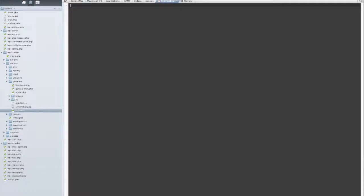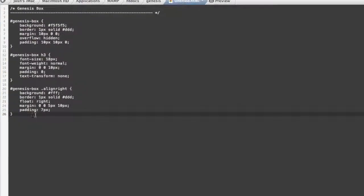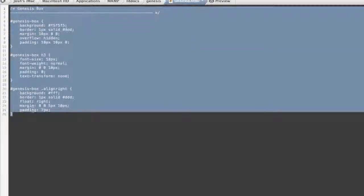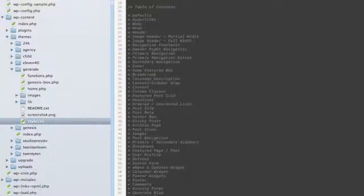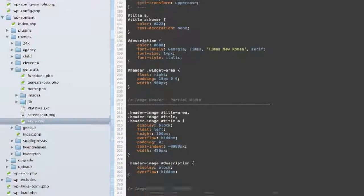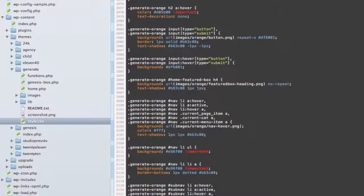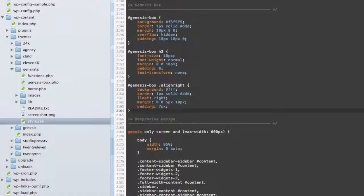The last thing you may want to do is style the Genesis box to match the look of your site. We have some sample CSS here that you can use, and be sure to add it to your child theme's style.css file. Obviously we don't know exactly how your site looks, but some of these colors may work well for you. And that's how to add a Genesis box to your posts.